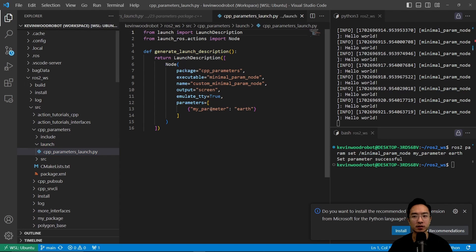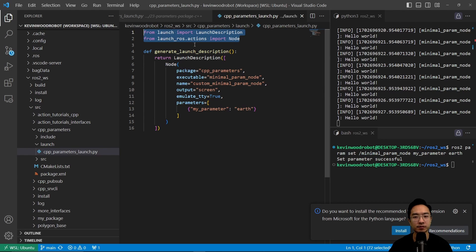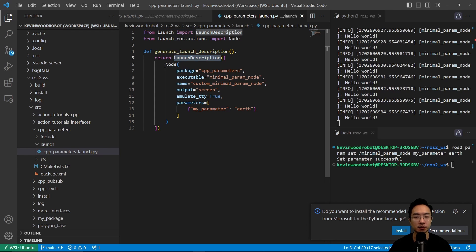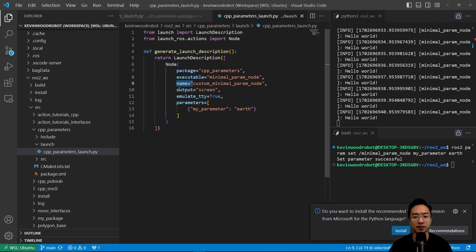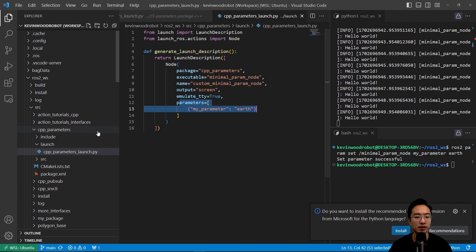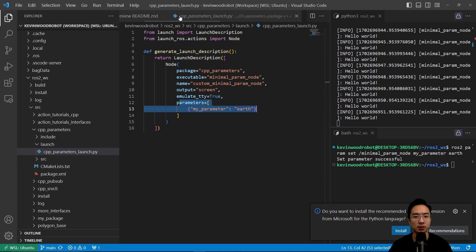This is our launch file. We import things from launch, and then we have a function called generate_launch_description that returns a launch description which is a node. We specify the package, the executable, the name, the output, emulate_tty set to true, and then our parameters — which sets my_parameter to 'earth'.